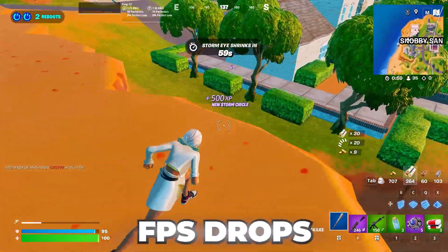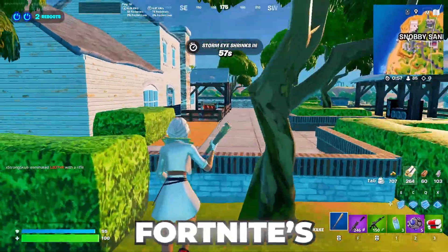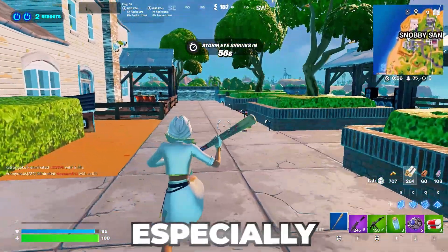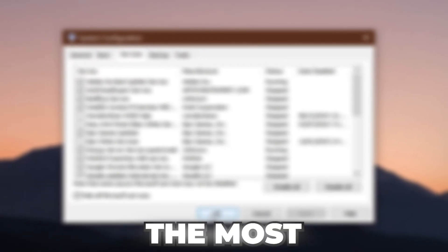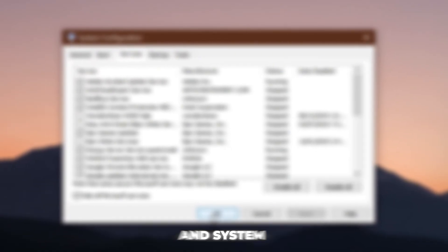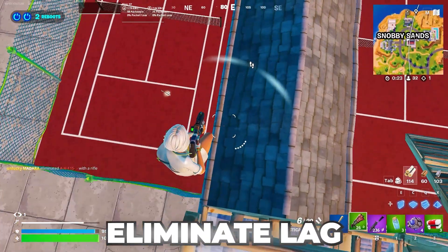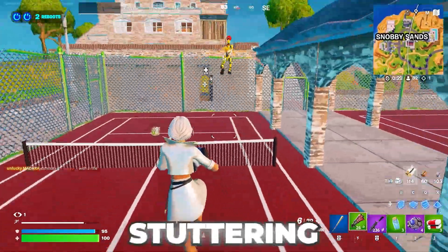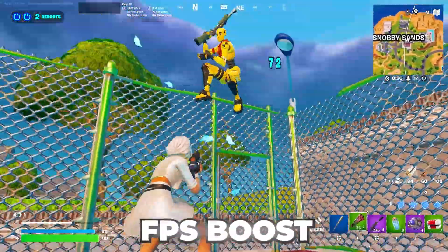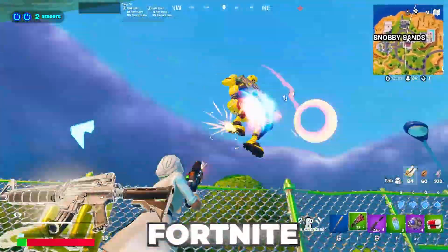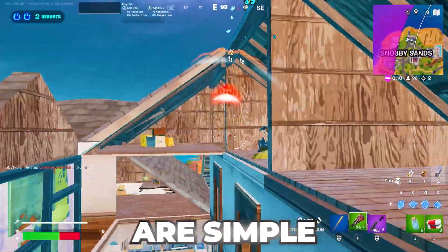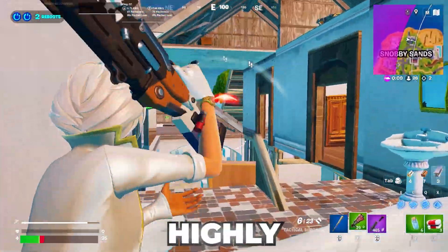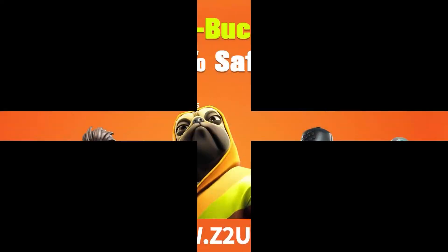Are constant FPS drops and stuttering ruining your Fortnite experience, especially on a low-end PC? In this video, I'll walk you through the most effective settings and system optimizations that will eliminate lag, reduce stuttering, and give you a serious FPS boost, even if you're running Fortnite on older or budget hardware. These tweaks are simple, safe, and highly effective. Let's dive straight in.